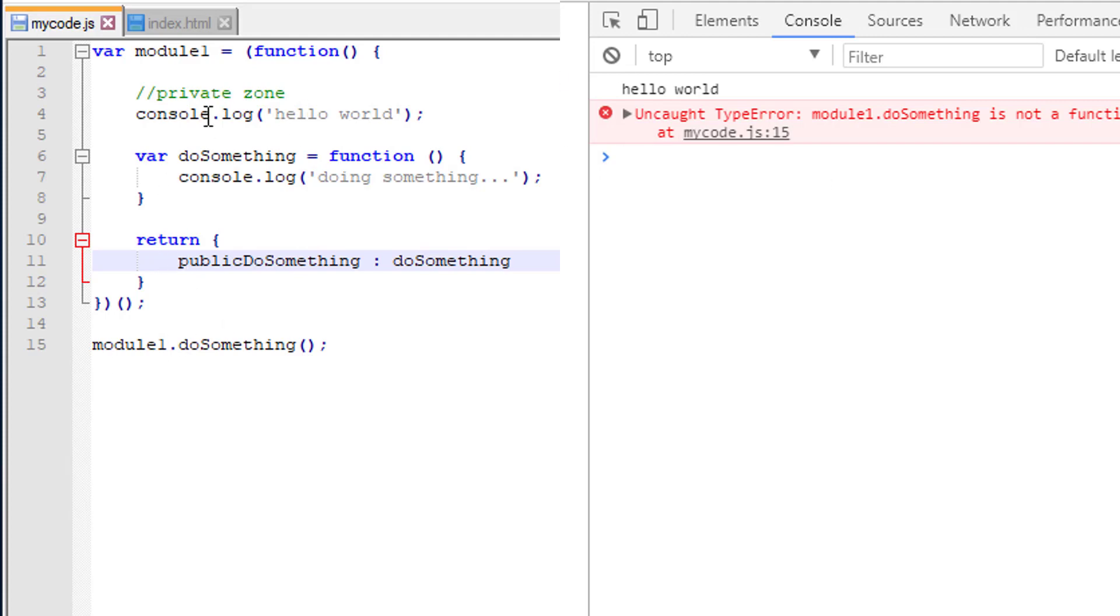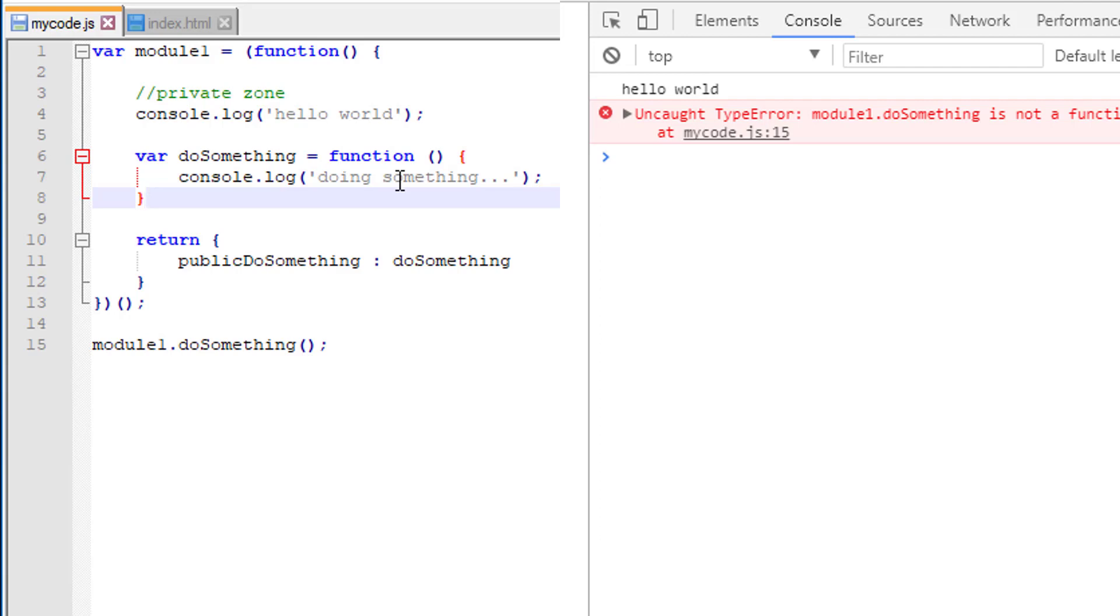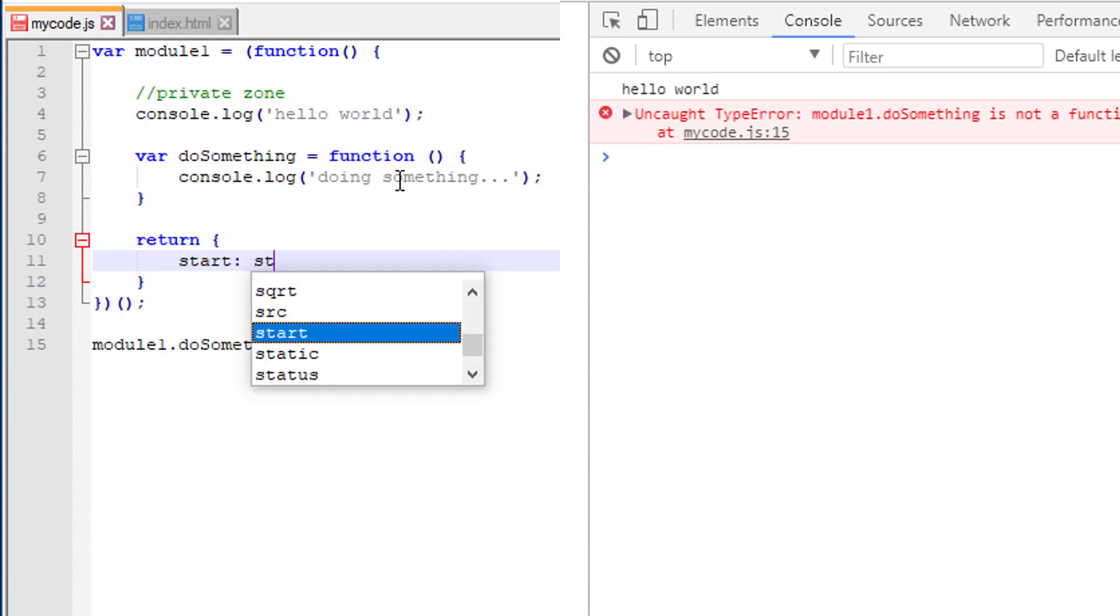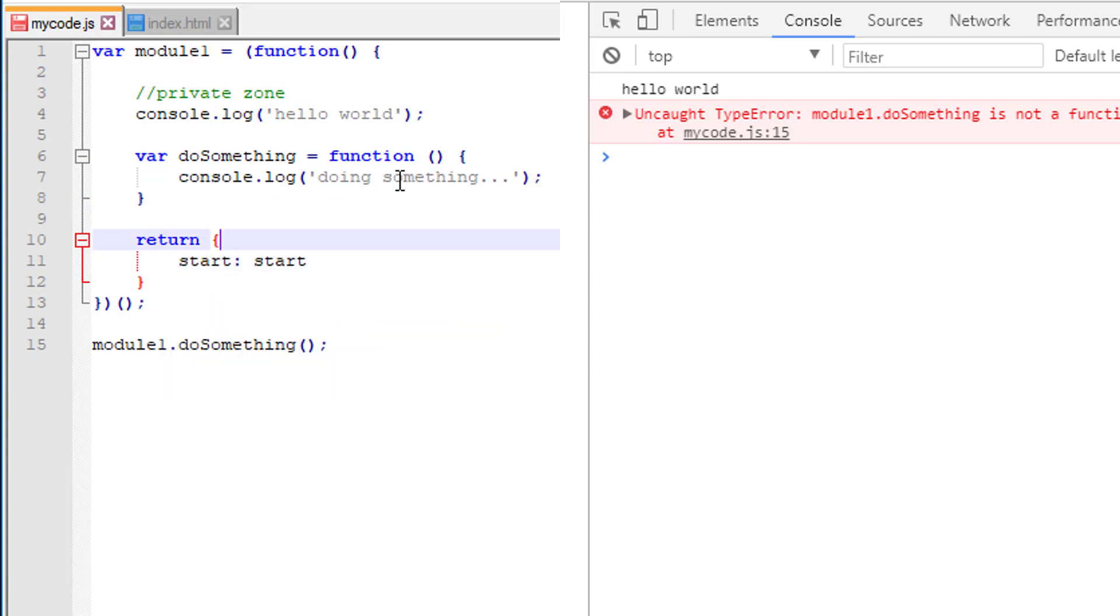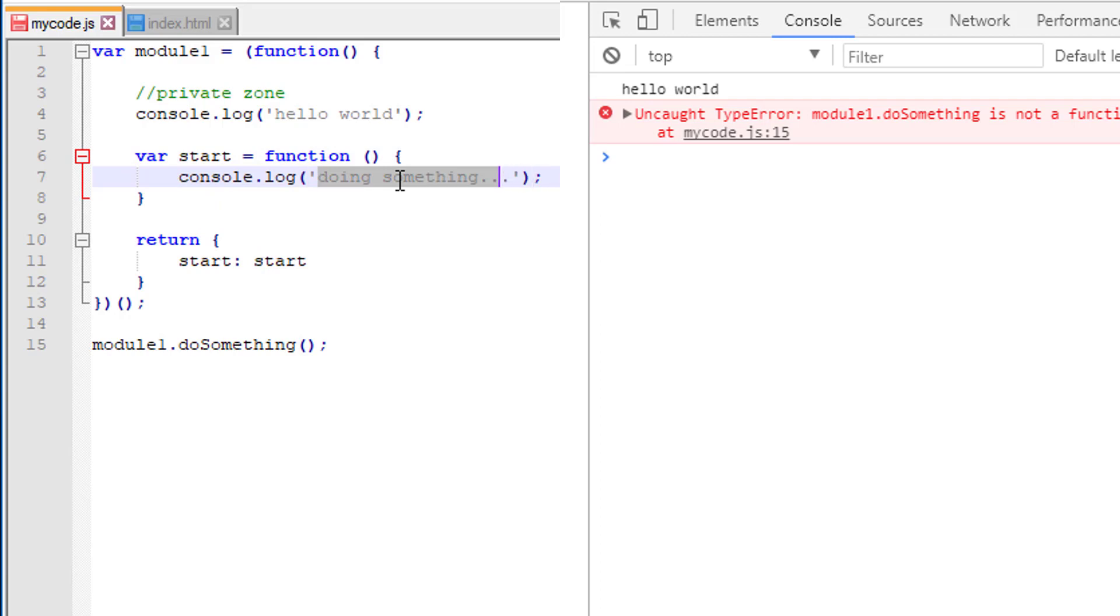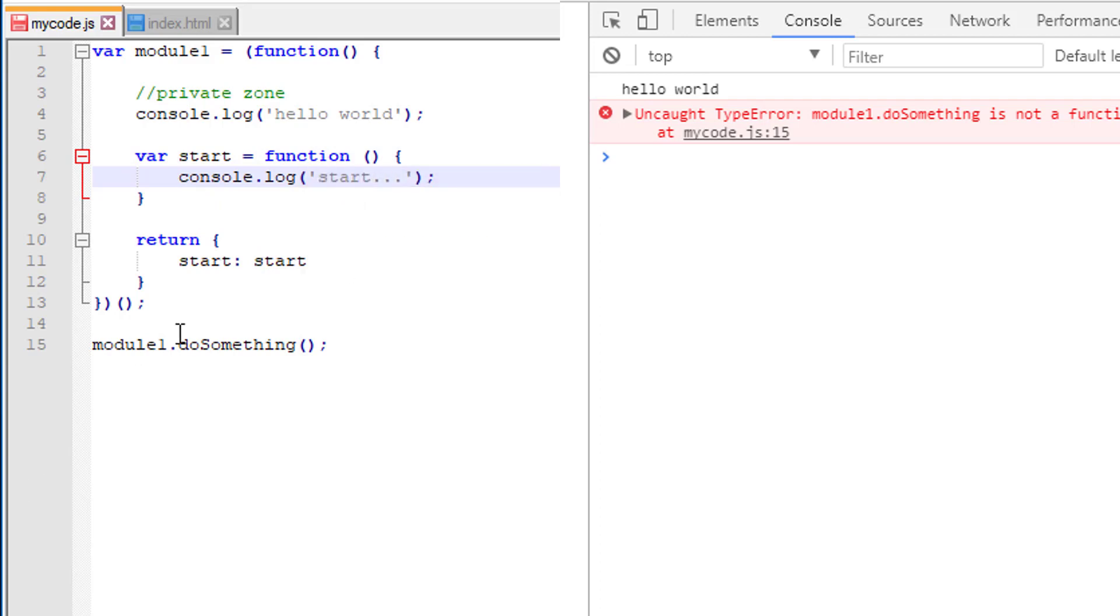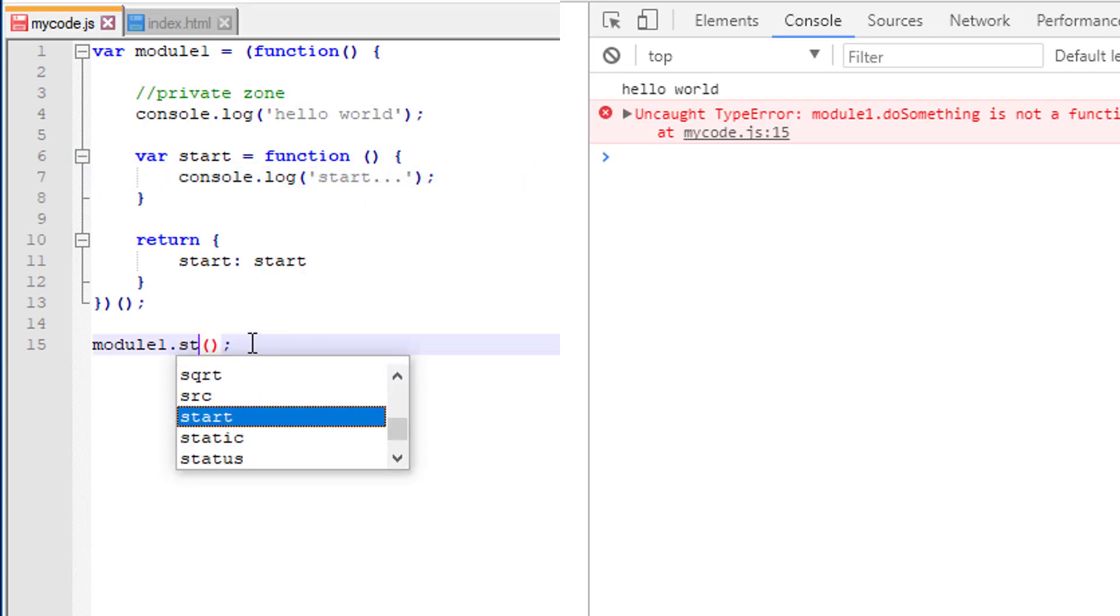So what we can do here is we can define private methods and expose them publicly like this. Very often you may want to have things that are only internal or private to your module and the public doesn't need to see everything. A lot of times maybe we'll have a start method and we can mirror that in here. So we'll change this to start and this will be a little more meaningful start, and then module one dot start.